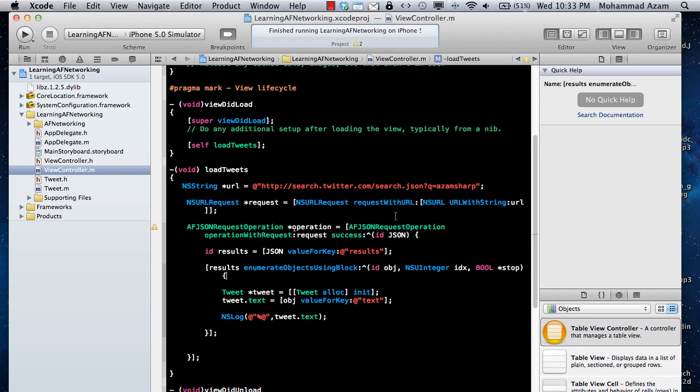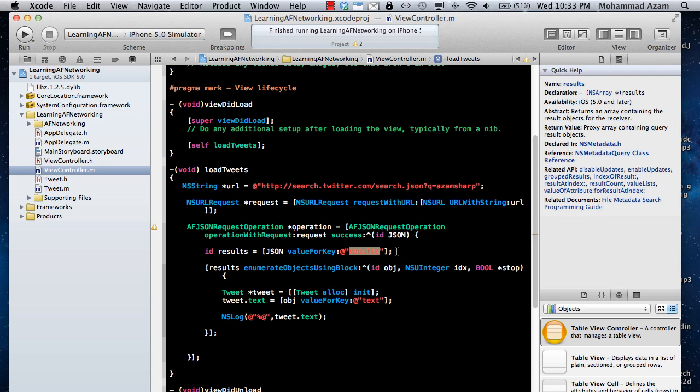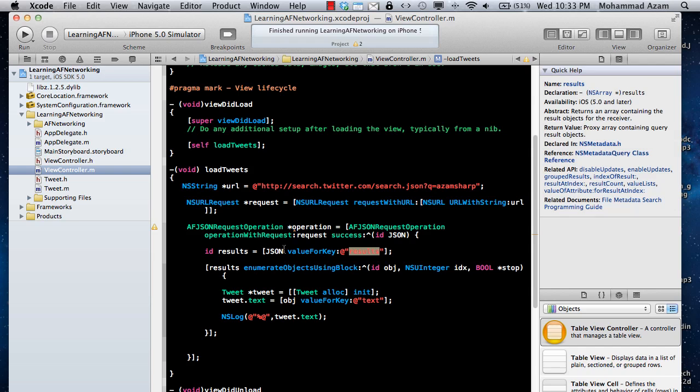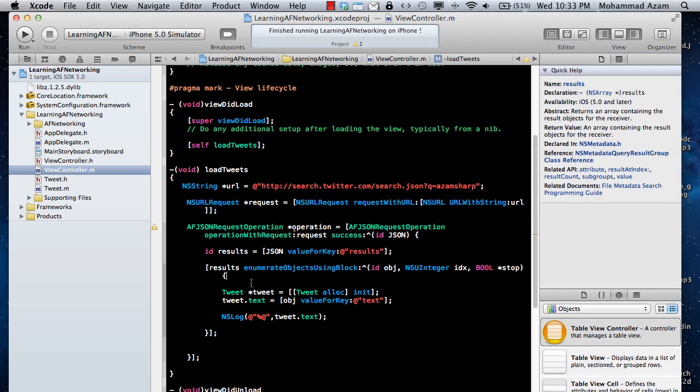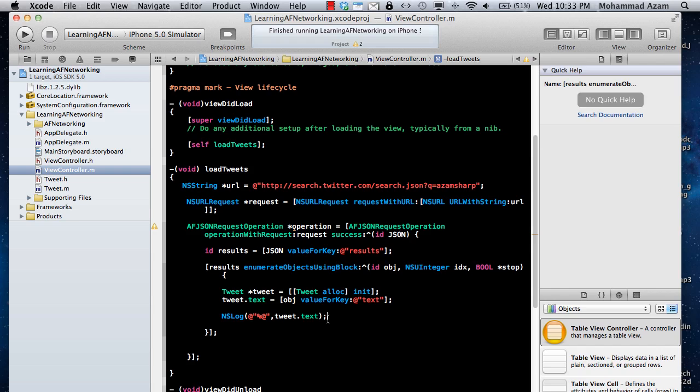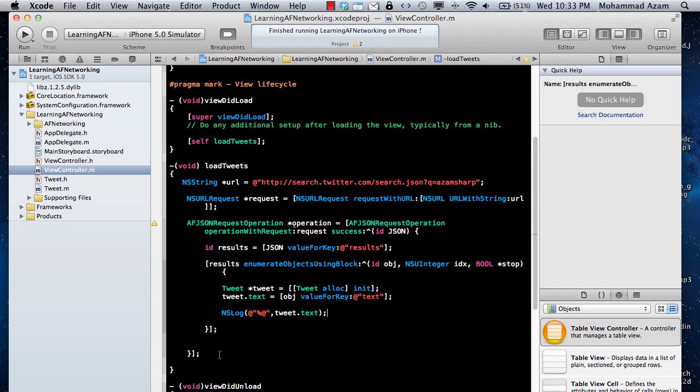So here we go. Pretty simple code. So it's going to make that request. And value for key, it will read the JSON, it will read the results key, get the results, iterate over the results, and get the text and then simply display the text. Pretty simple, straightforward thing.